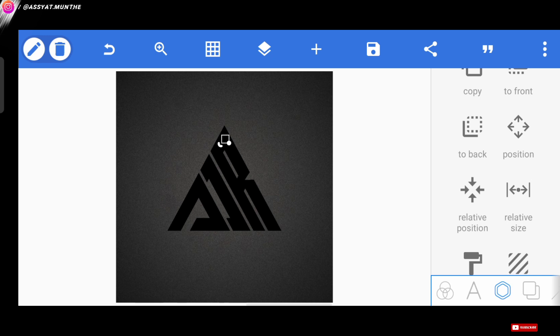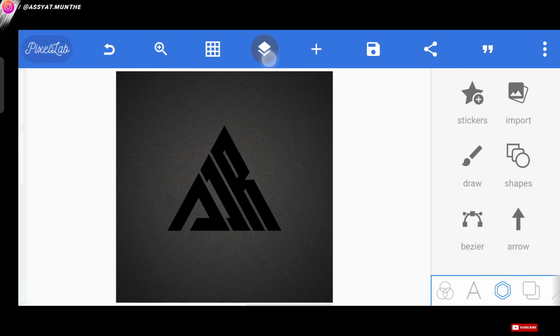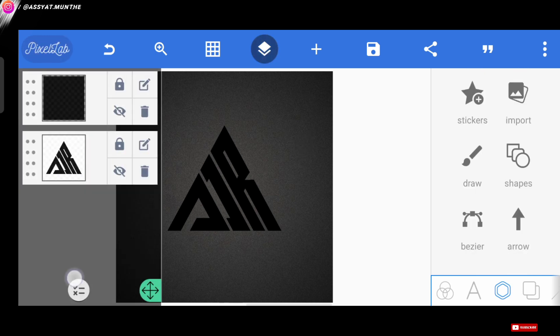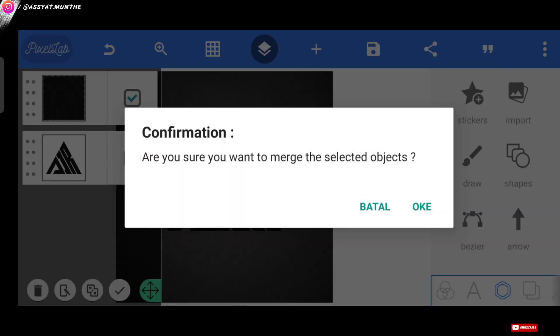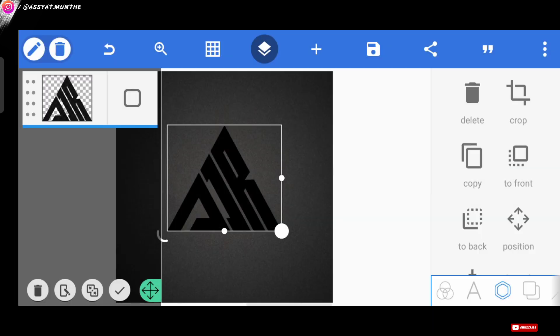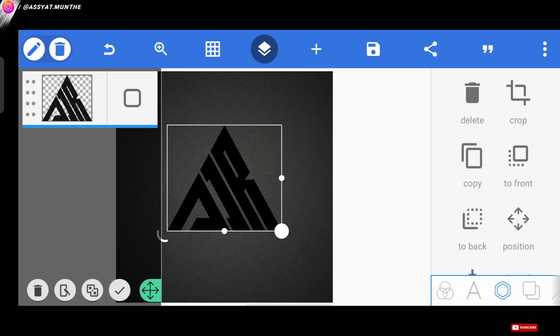Done, then we merge both layers again. Well, here you might be confused about what function or why we have to add a pattern like the one before. So, the answer is, this functions so that when we add texture to this logo, the Pixelab application will be able to read the texture we import later. Do you understand so far?